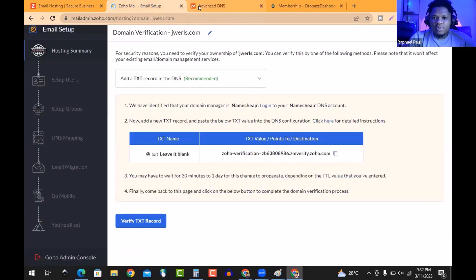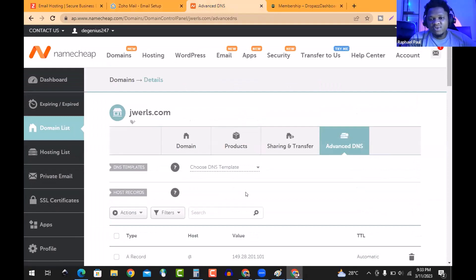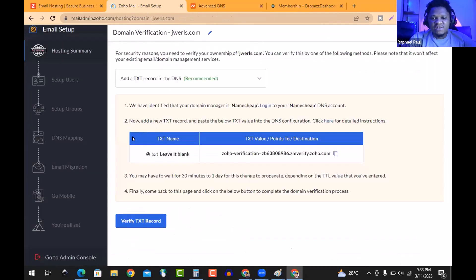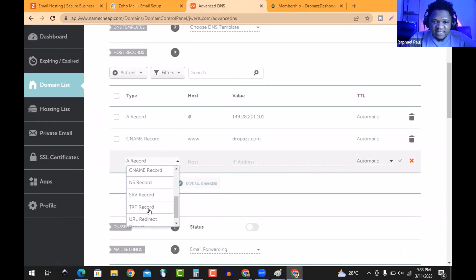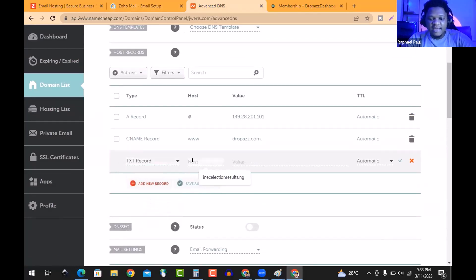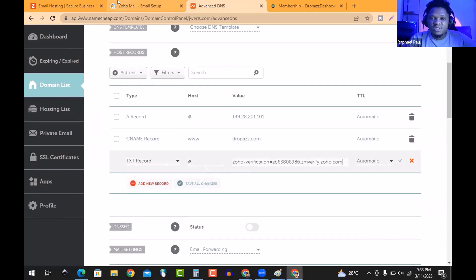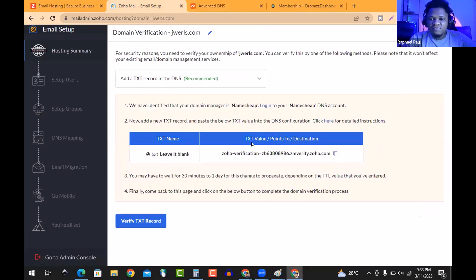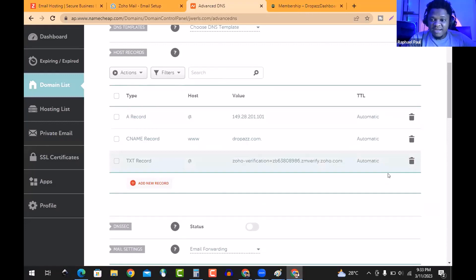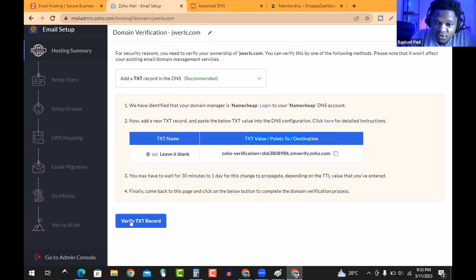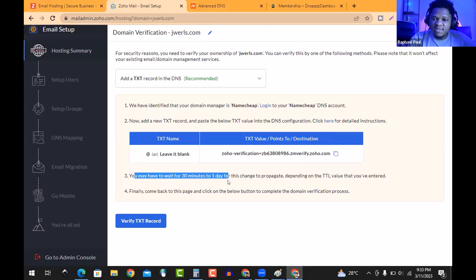Alright, we're not doing that — I was just repeating that for anyone who didn't understand. Anyway, we already found the Namecheap Advanced DNS environment. Zoho says we should create a TXT record for domain verification. So we come here, click 'Add,' find the TXT record option, select it, type '@' as the host, paste the value that Zoho provided under the destination/value field, leave TTL as automatic, and save.